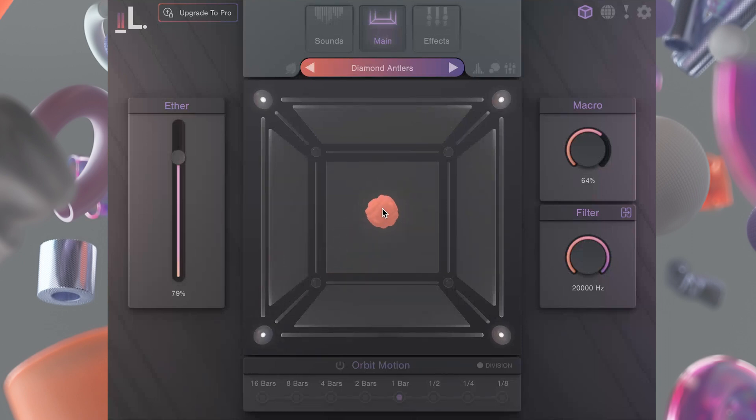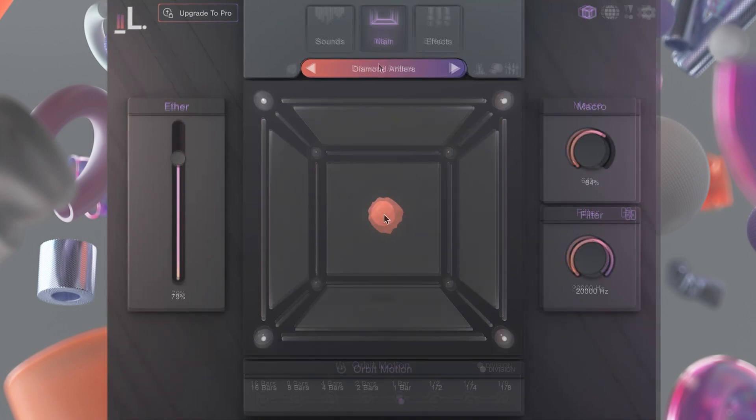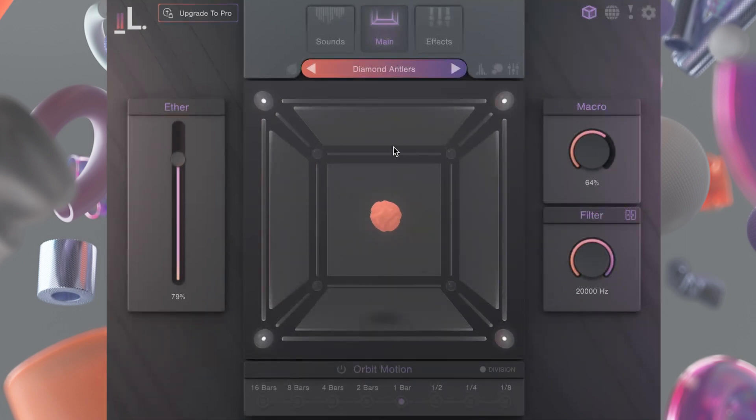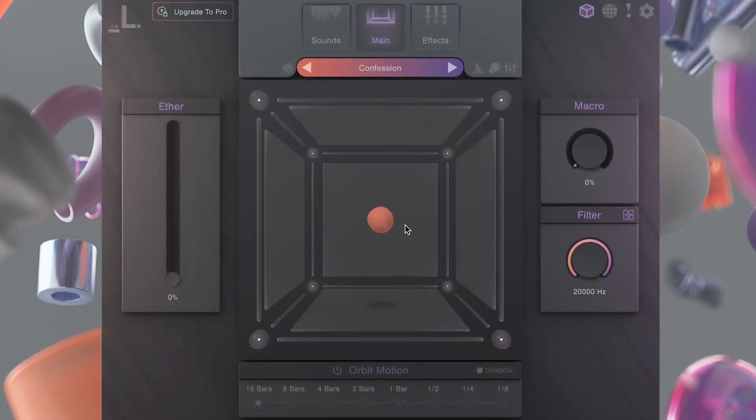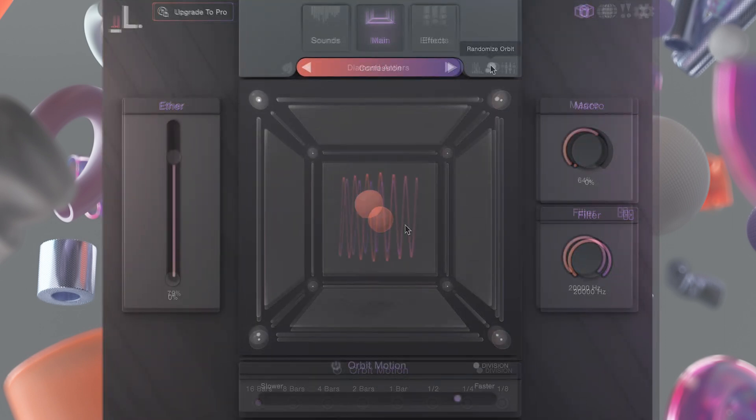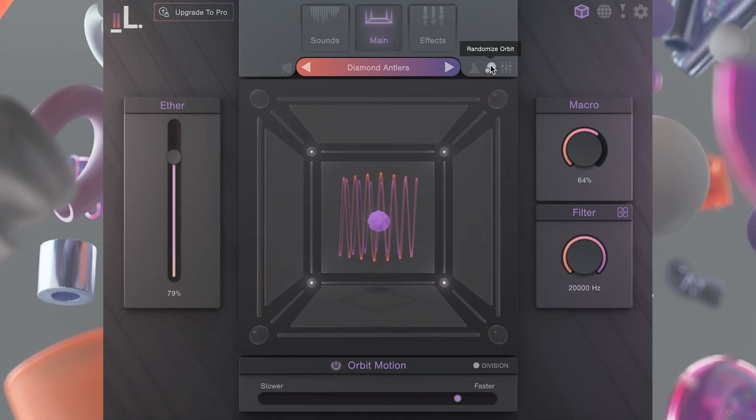Hold shift and drag the orb to move back and forth in cube's 3D space. You can even randomize paths for the orb with this button here and control the speed at the bottom.